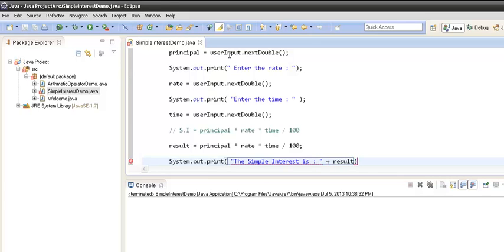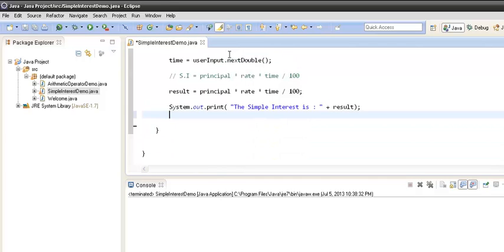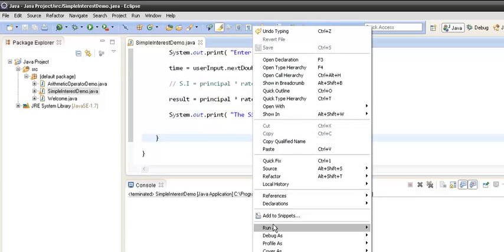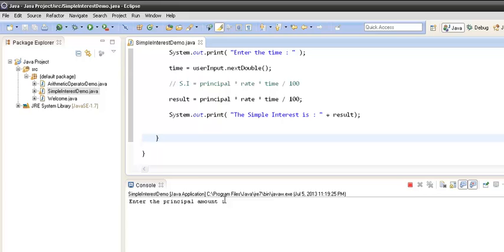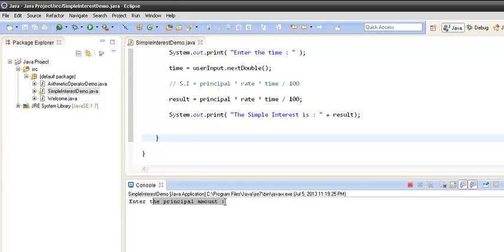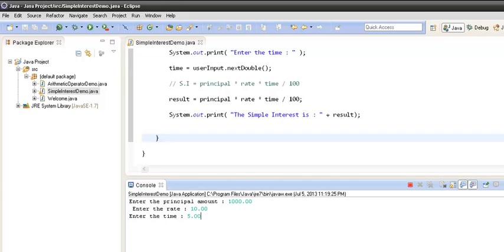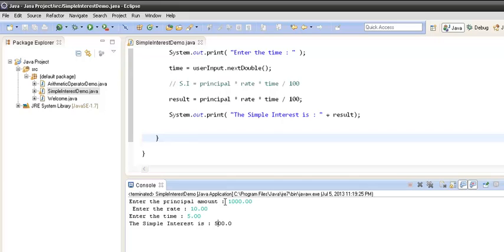Let's run this program. We right-click and select 'Run As'. As soon as the program starts running, it prompts the user to enter the principal amount — we enter 1000. We hit Enter and it asks for the rate — we enter 10%. We hit Enter and it asks for the time — we enter 5 years. We hit Enter, and the simple interest calculated is 500, which is printed on the console.